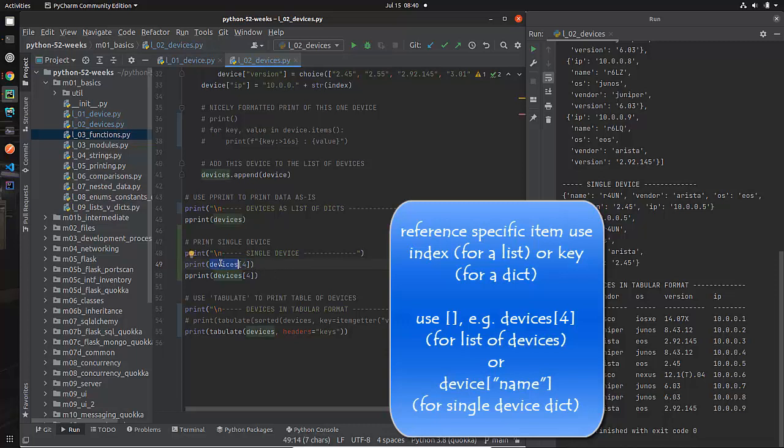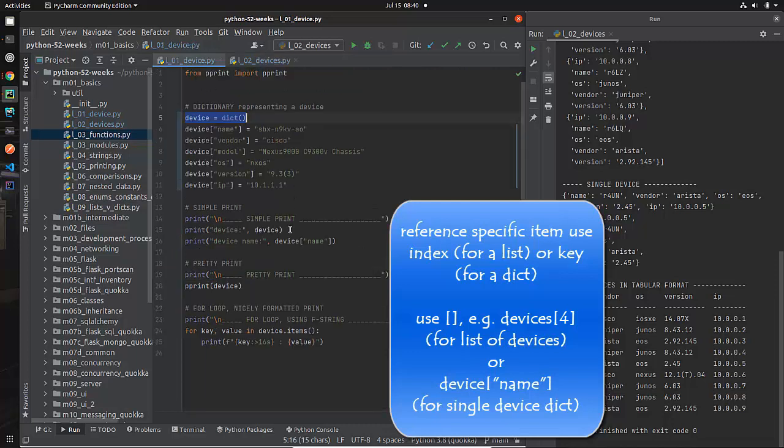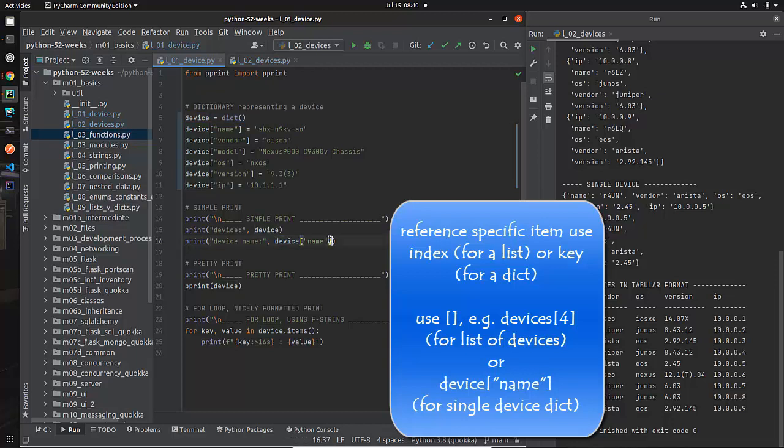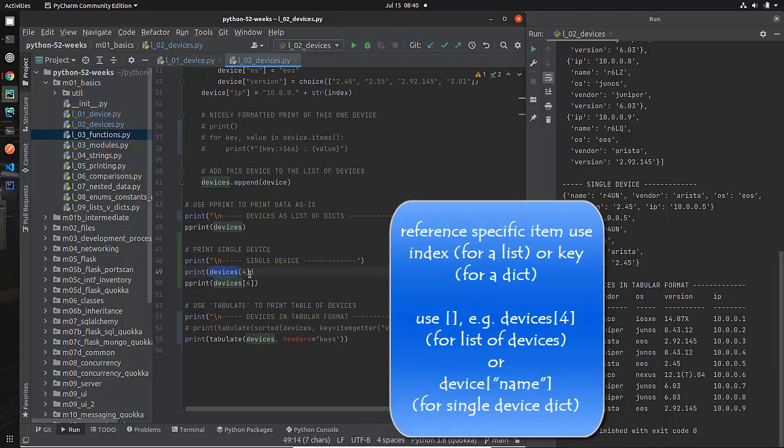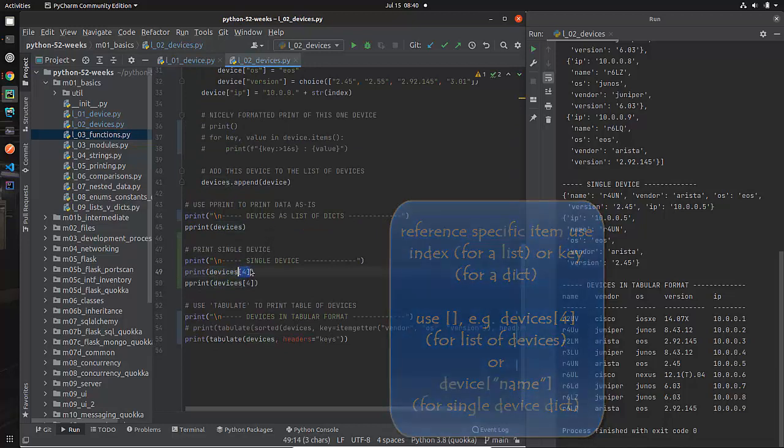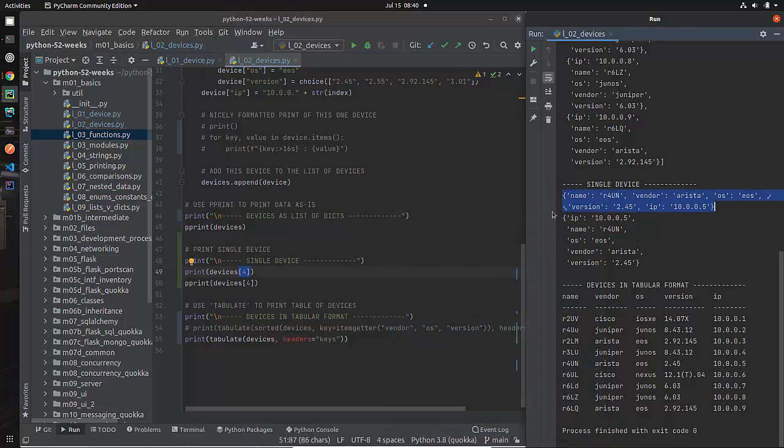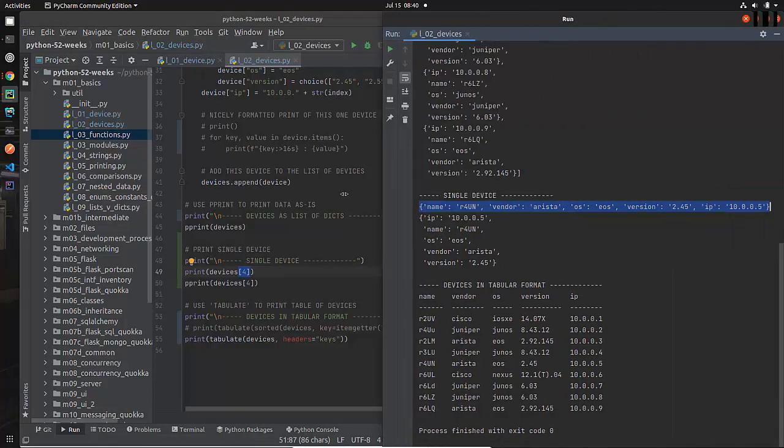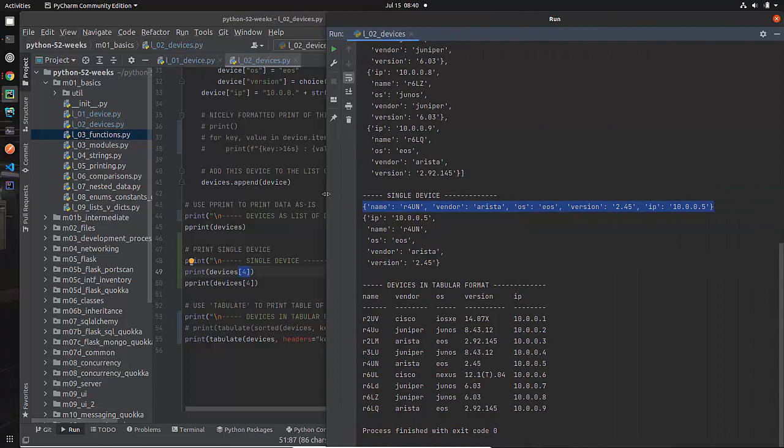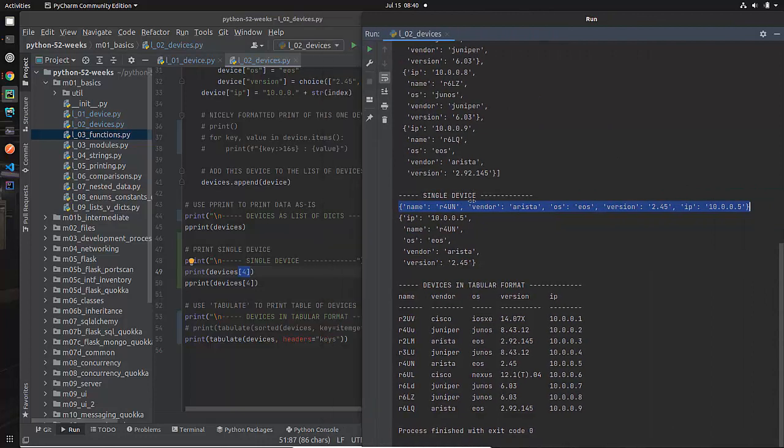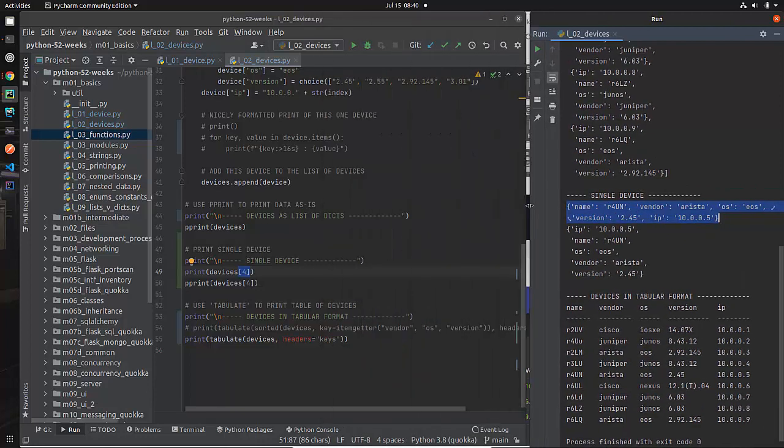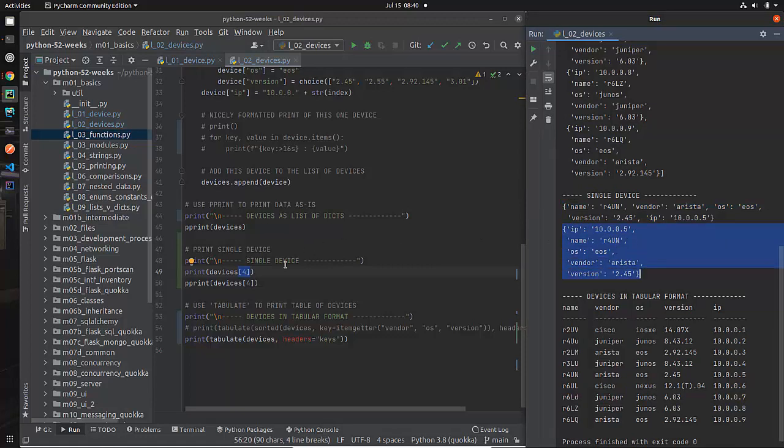In the same way that with the dictionary we did fundamentally the same thing where we did device and then we specified in square brackets the key, with a list we do square brackets the index of that thing. And so here I printed out in unfancy format this is what it looks like with the normal print, what it looks like when I do a pretty print looks a little bit better. This is just one of my devices.